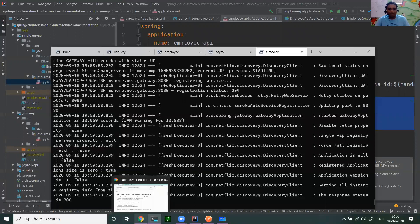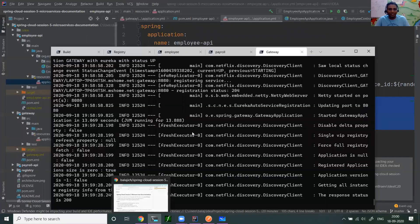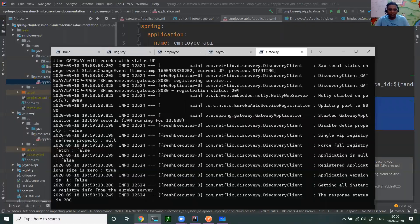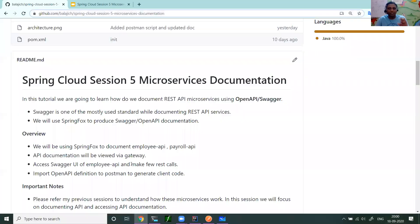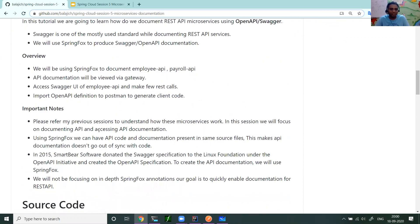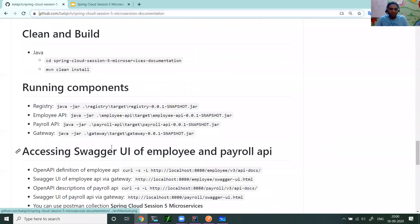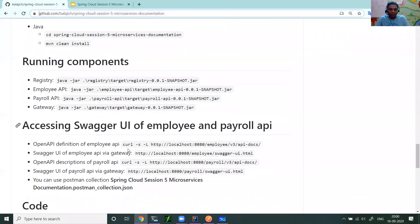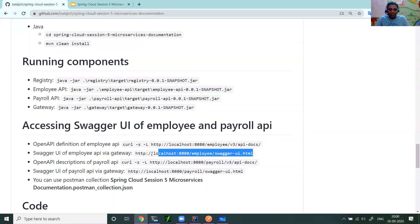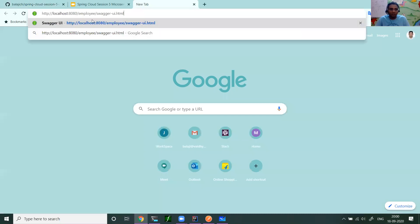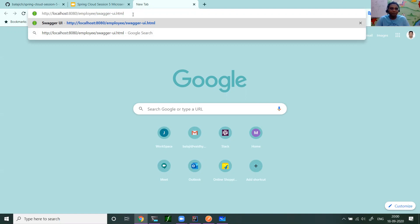Now this is up. Now let me access the Swagger documentation. Swagger UI is like which explains the API. It's a UI to explain the API documentation. Let me access. So this is the Swagger UI. localhost:8080/gateway/employee and I'm saying swagger-ui.html. This is the Swagger UI.